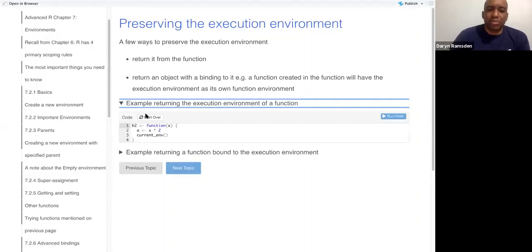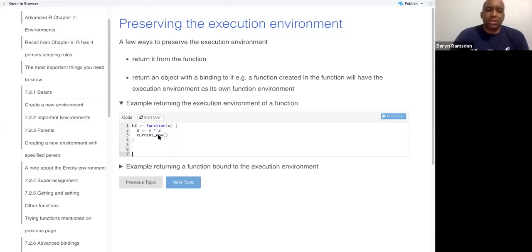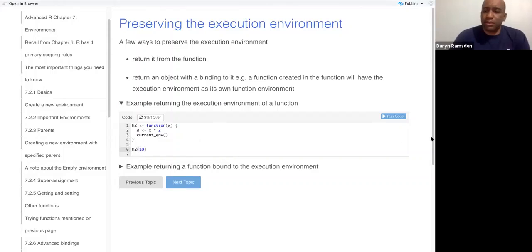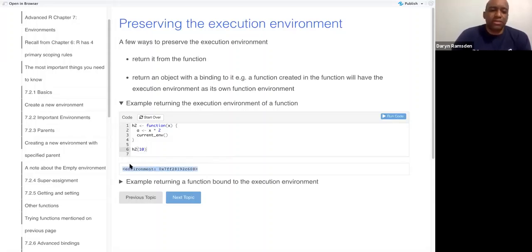But here's the example of a function returning the current environment. So I can do h2 of 10. So it returns, so this would have been the execution environment.